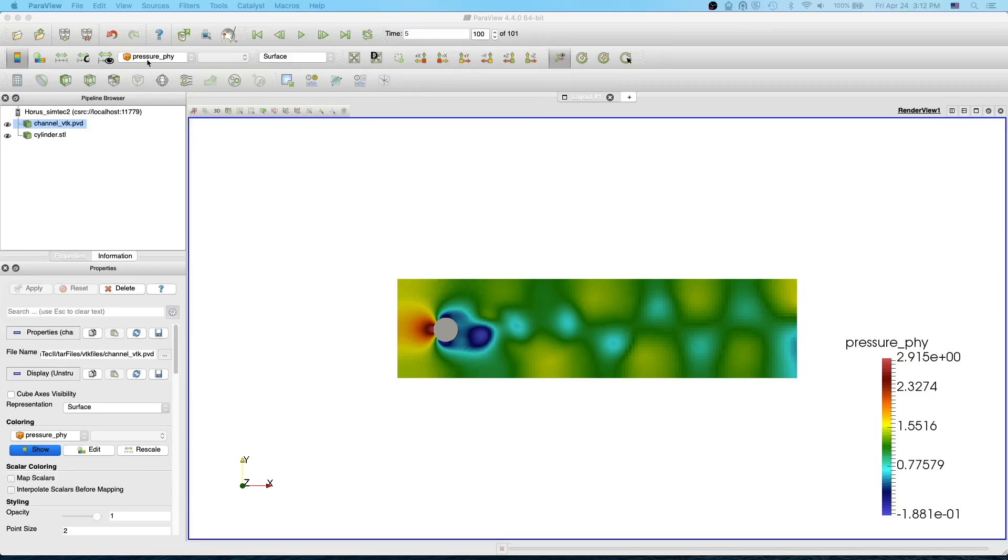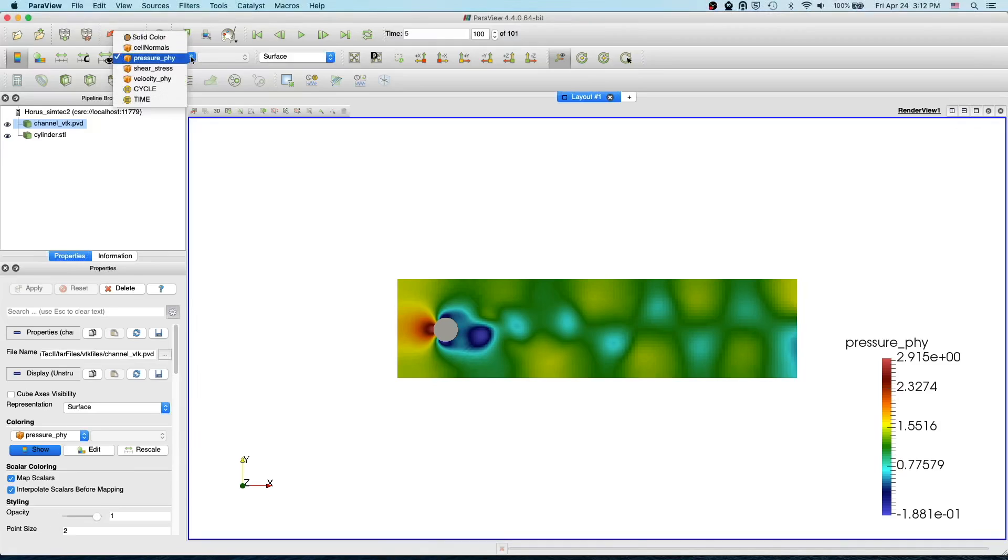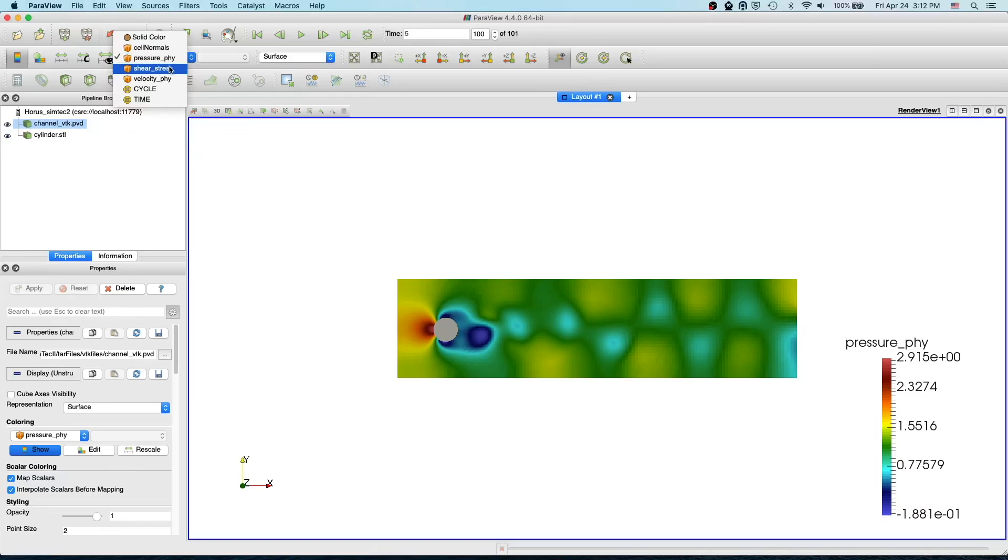So basically we are going to look into these three dropdown icons. To visualize different variables just click this one and you see all the variables available in your file. In this file we have pressure, shear stress, and velocity.